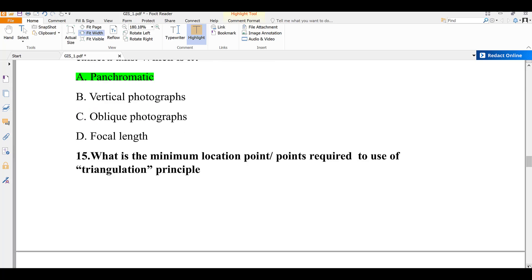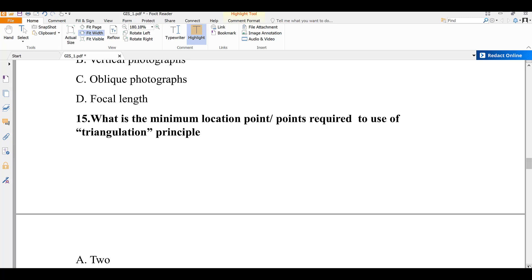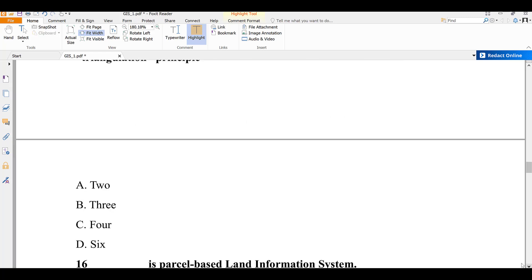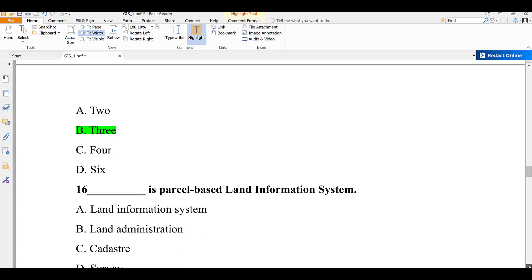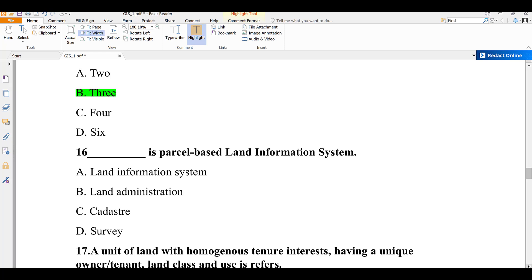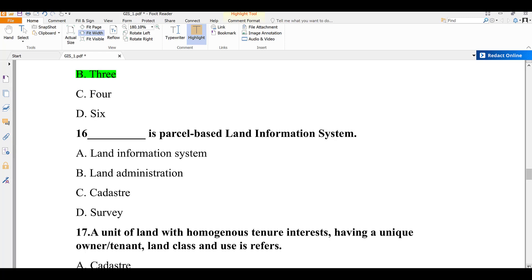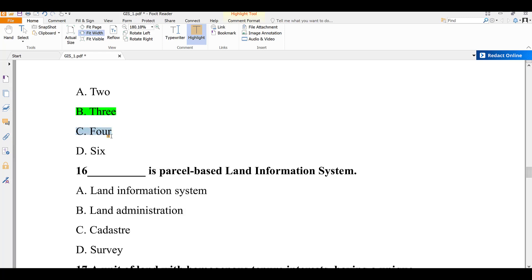Question number fifteen: what is the minimum number of points or satellites required to use the triangulation principle in GPS? GPS uses a minimum of four satellites. GPS determines the location of a heading, person, or feature based on the principle of triangulation, and in order to function it must have at least four satellites. The answer is four.